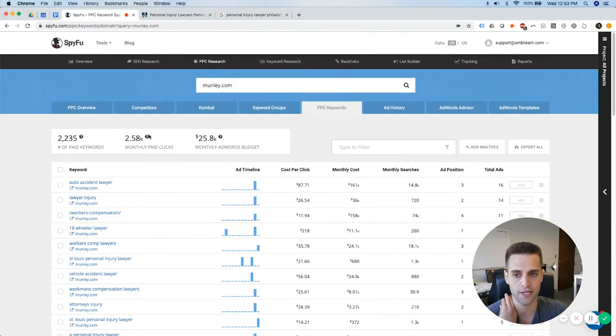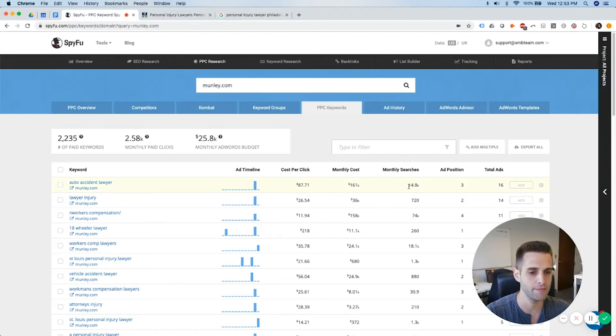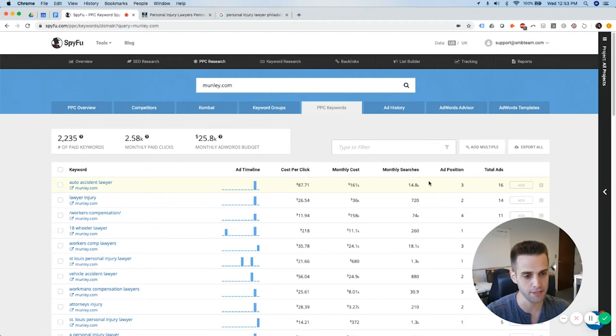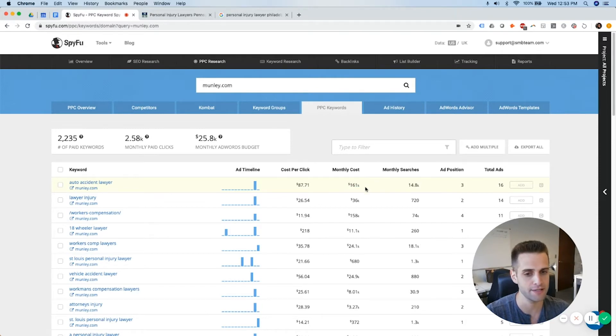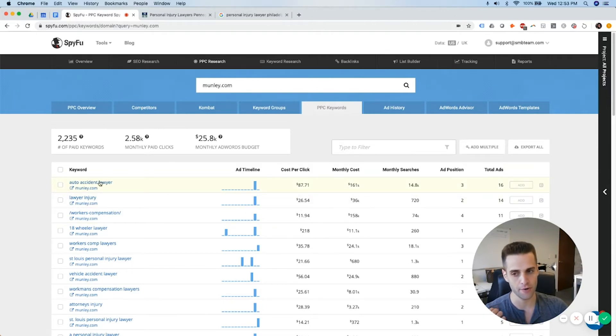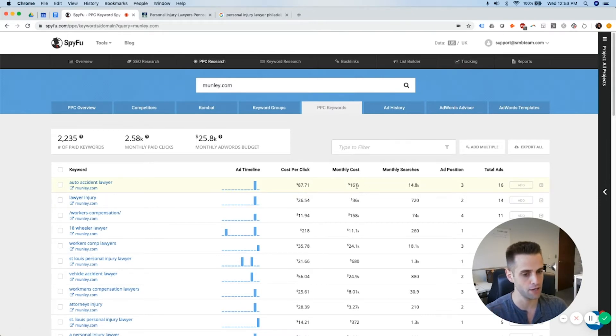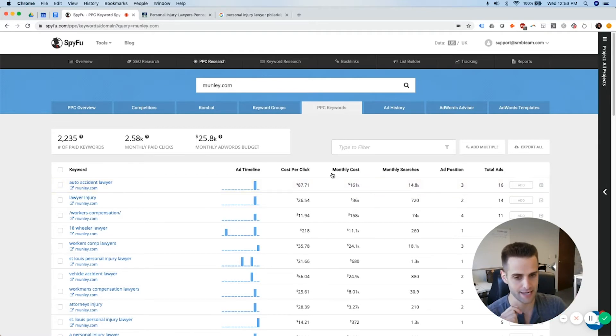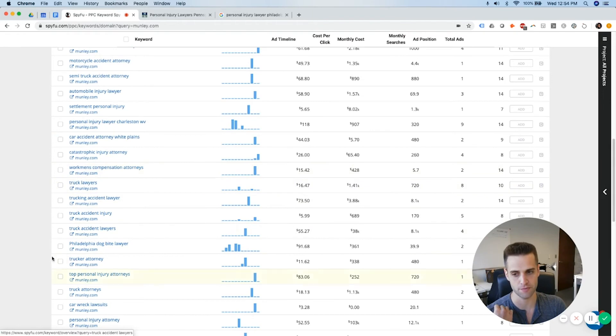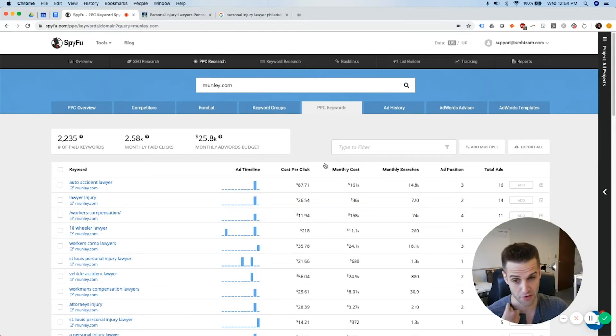A cool thing here is, and one thing before I move on is monthly searches does not mean how many times this is being searched in their market, like Philadelphia. Auto Accident Lawyer is not being searched 14,800 times a month in Philadelphia. That's a national volume estimate. And another thing is monthly cost, it says 161,000. That would mean they're saying that if Munley were to market nationally for this term, auto accident lawyer, they would need to spend $161,000 a month to get 100% market share just for that one keyword. So this data is not specific to the geographic area in which they're marketing. You just want to use this for decision-making criteria to come up with keywords that would potentially work for your law firm based on what they're spending money on.